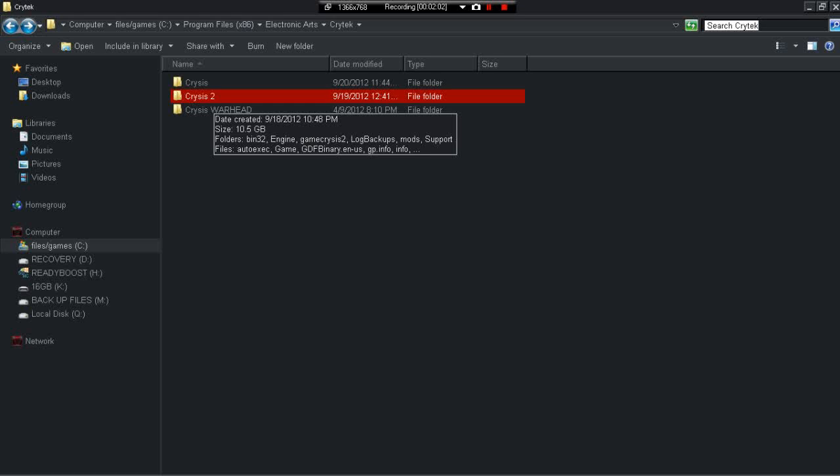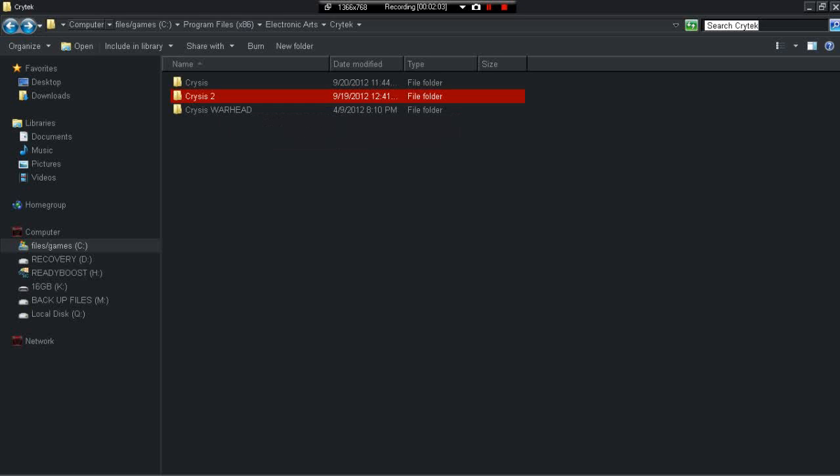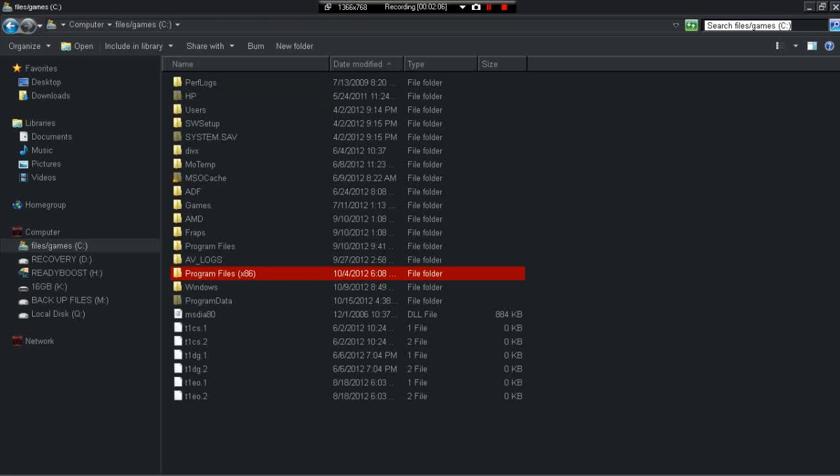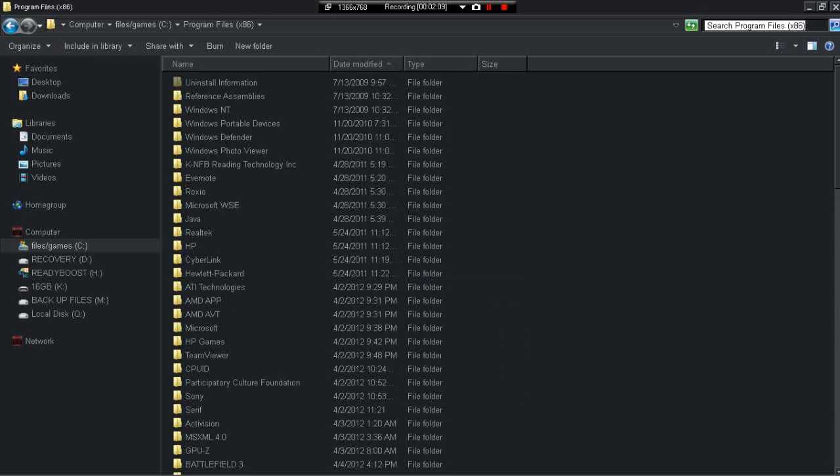Number two, I'll do it again. File, C games, Program Files x86.